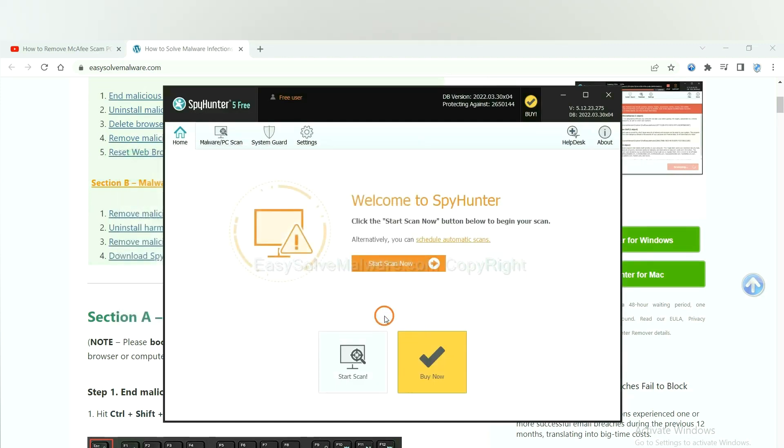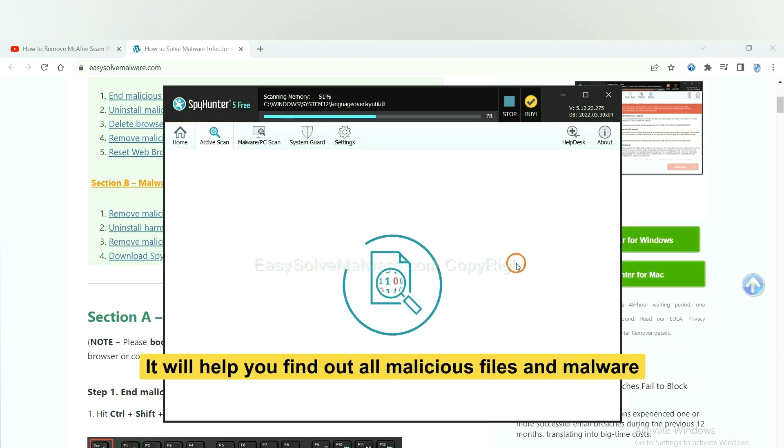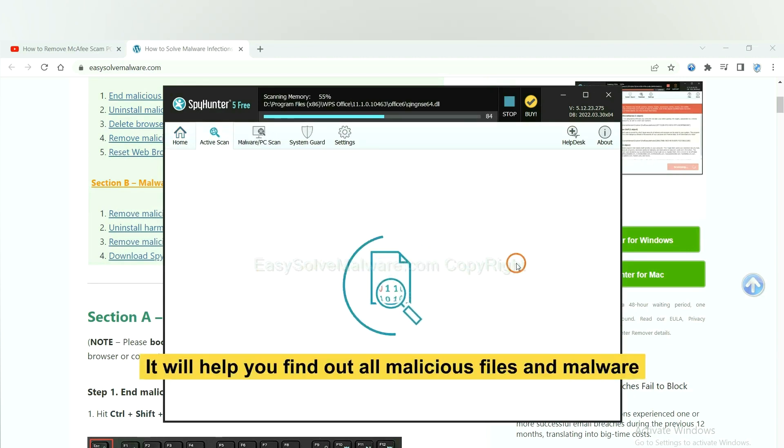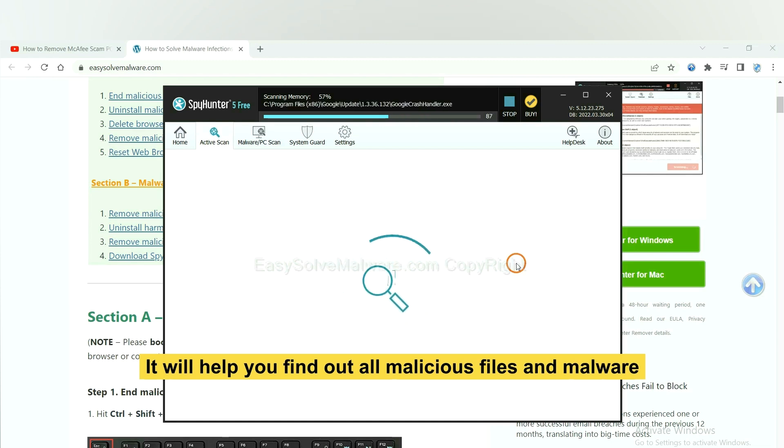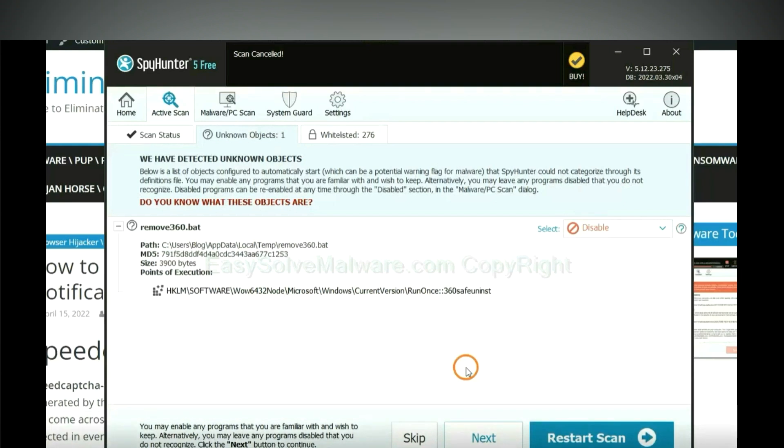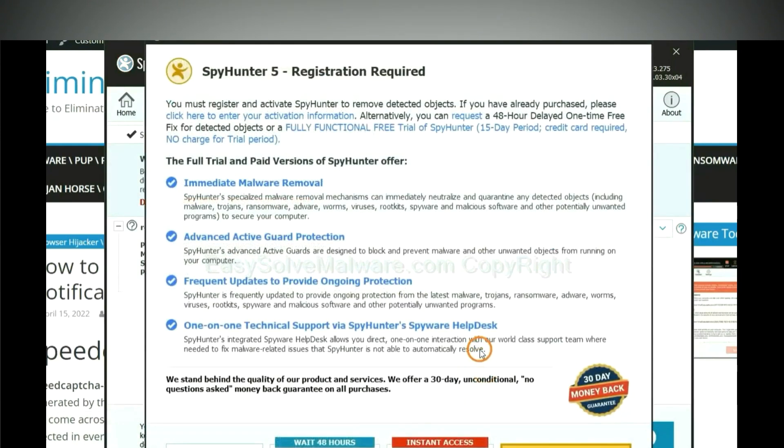When you finish, start a scan now. It will help you find out all malicious files and malware on your computer. When the scan complete, click next.